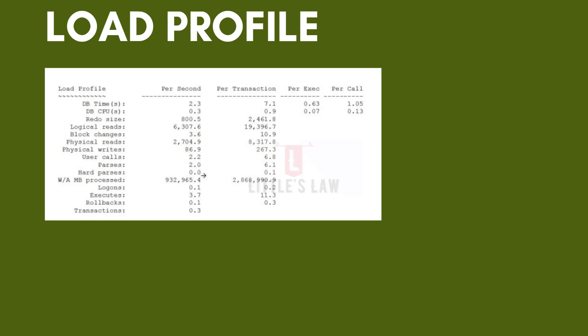Since parses and hard parses are very low — around 2 and 0.00 — SQL statements are being efficiently reused. If these numbers were higher, it would indicate SQL statements are not efficient and not being reused. I'm presenting the metrics in order of most importance: first DB time and DB CPU, then physical reads, physical writes, parses and hard parses, and now the third set: redo size, user calls, executes, and transactions.